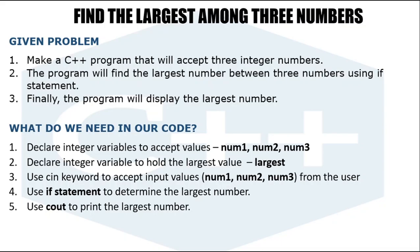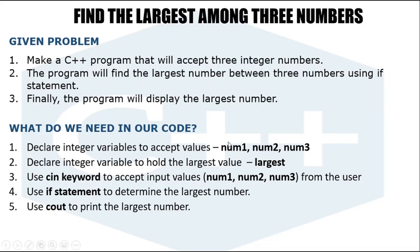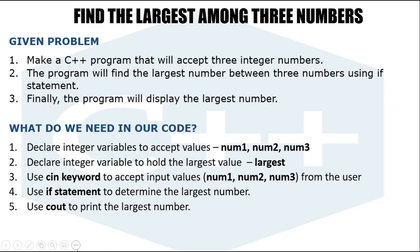What are the things that we need in our code? We need to declare three integer variables: num1, num2, and num3. We need to declare another variable which is 'largest' that will contain the largest between num1, num2, and num3. We need the cin keyword to accept input values. Fourth, we need to use if statement or conditional statement to compare the values of these three. And finally, we're going to use cout to print the largest number.